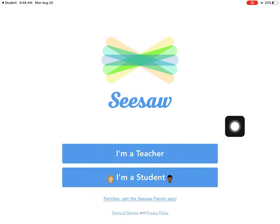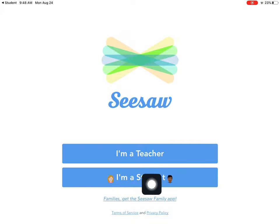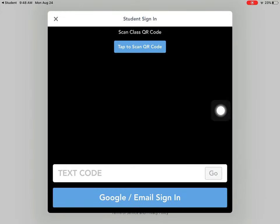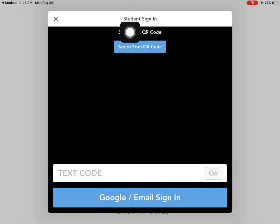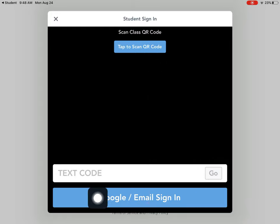Okay so the app opened at this point I'm going to click I'm a student and if my teacher gives me a home learning code I can scan it with the QR code or I can click Google email sign in.